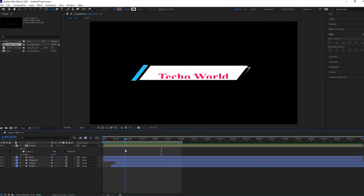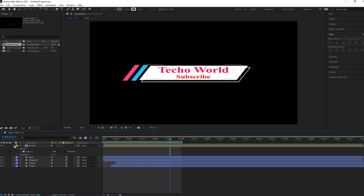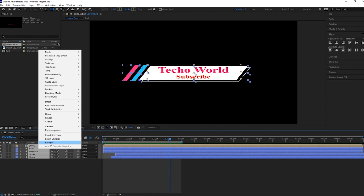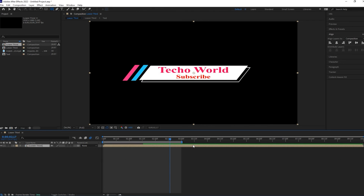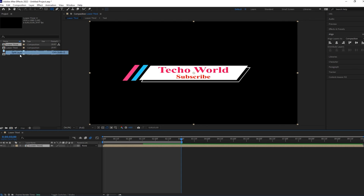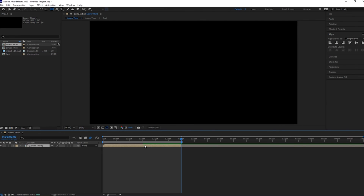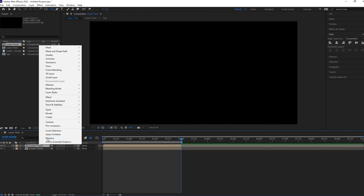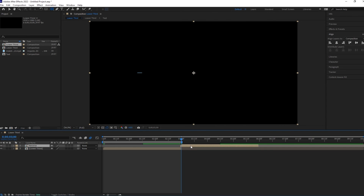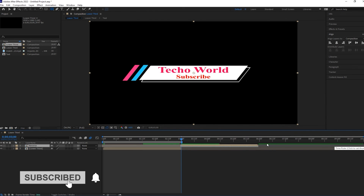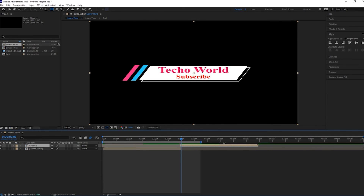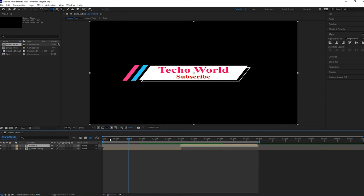I want this layer to animate in reverse. For that, select all these layers and pre-compose them — let's call it 'lower thirds'. Now go to Edit and select Split Layer, or hit Ctrl+Shift+D. Delete this layer, duplicate the remaining layer, and rename it 'reverse'. Place this layer at the ending of the layer below it, right-click, go to Time, then select Time Reverse Layer.